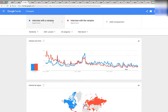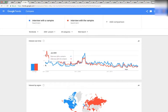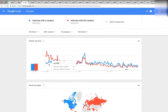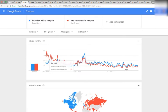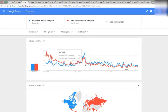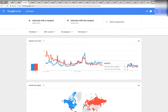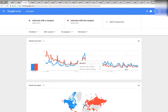Interview with a Vampire and Interview with the Vampire. The red one is correct, the blue one isn't. You can see the blue one is underneath red for most of the time, and then right here on September of 2008 they swap places and now the blue one is on top. It's so crazy.